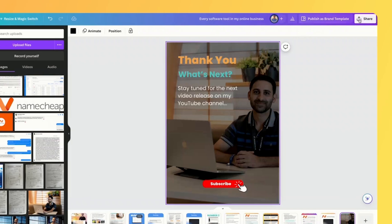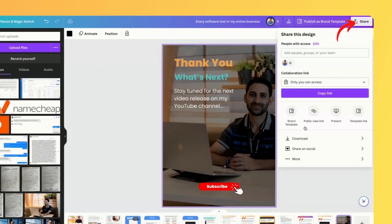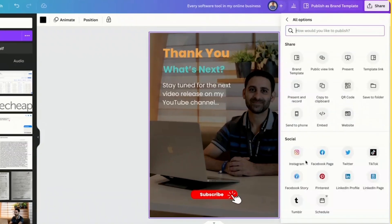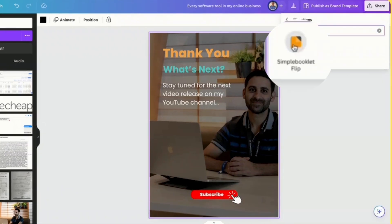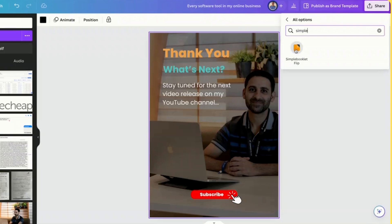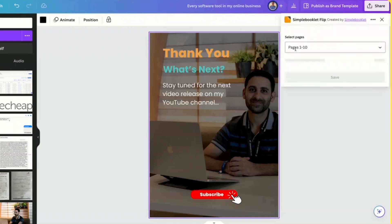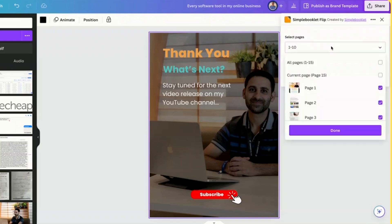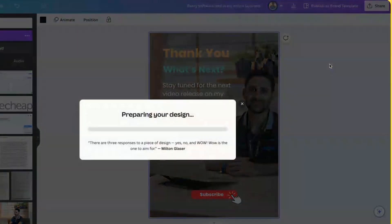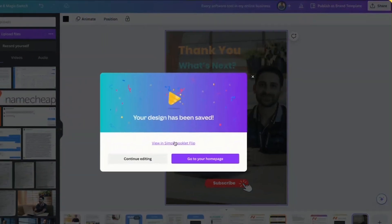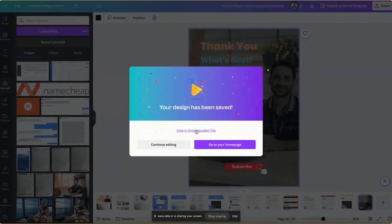So what I'm going to do is I'm going to click on Share, I'm going to click on More, I'm going to search for Simple Booklet. You can see here Simple Booklet Flip. I'm going to click into it, it's going to select the pages, I'm going to select all pages, all 15 pages, I'm going to click on Done, I'm going to click on Save.